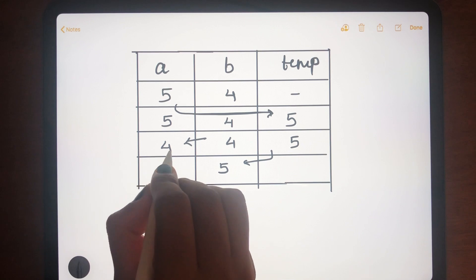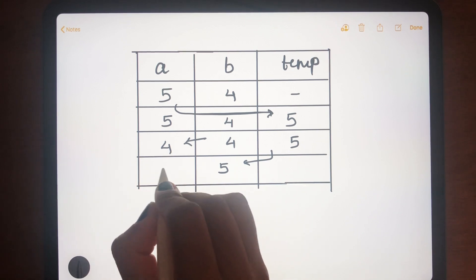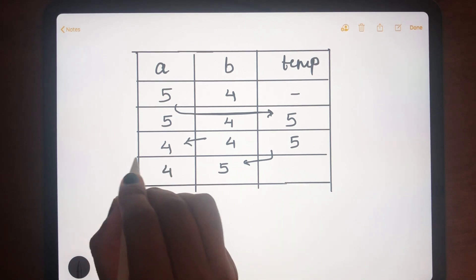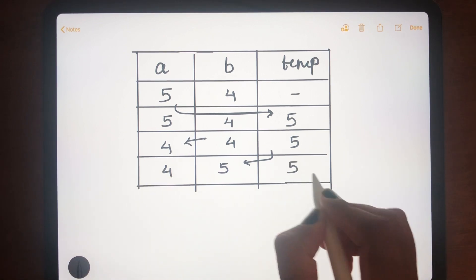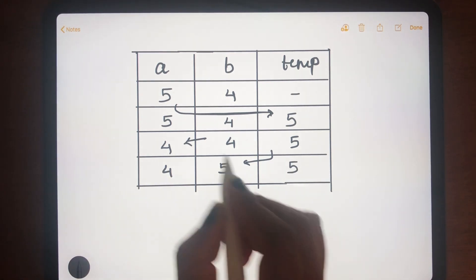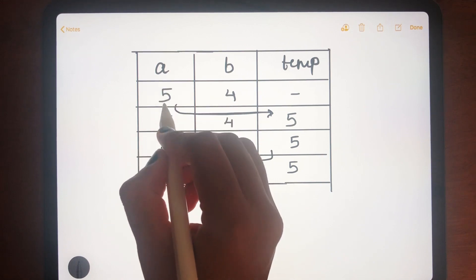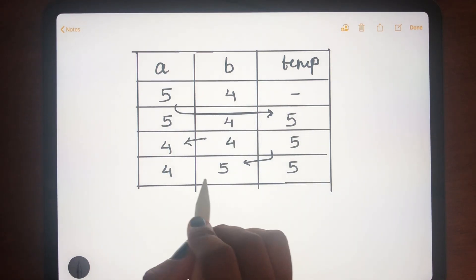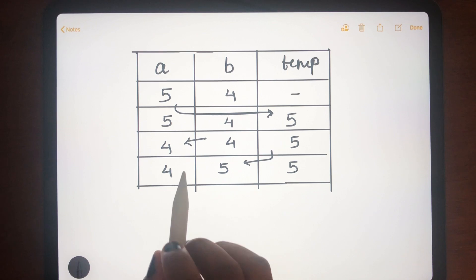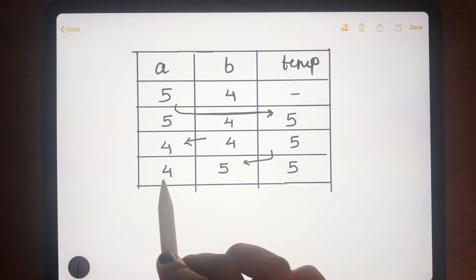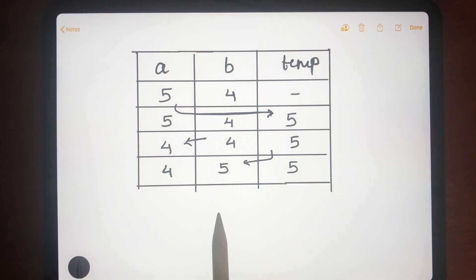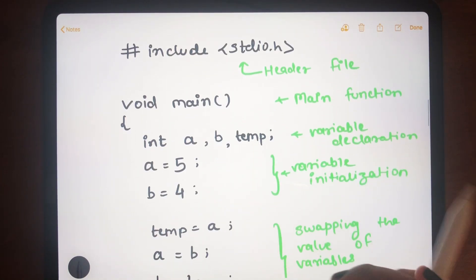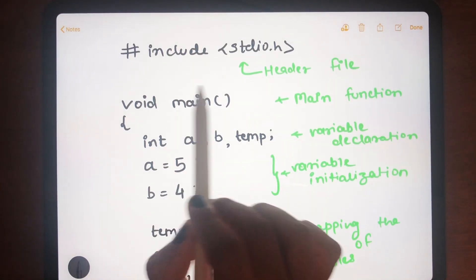Now the value of a has been saved in temp, so we assign it directly to variable b. The value of a itself remains unchanged from the previous row. So after swapping, we have a equal to 4 and b equal to 5 — initially a was 5 and b was 4.